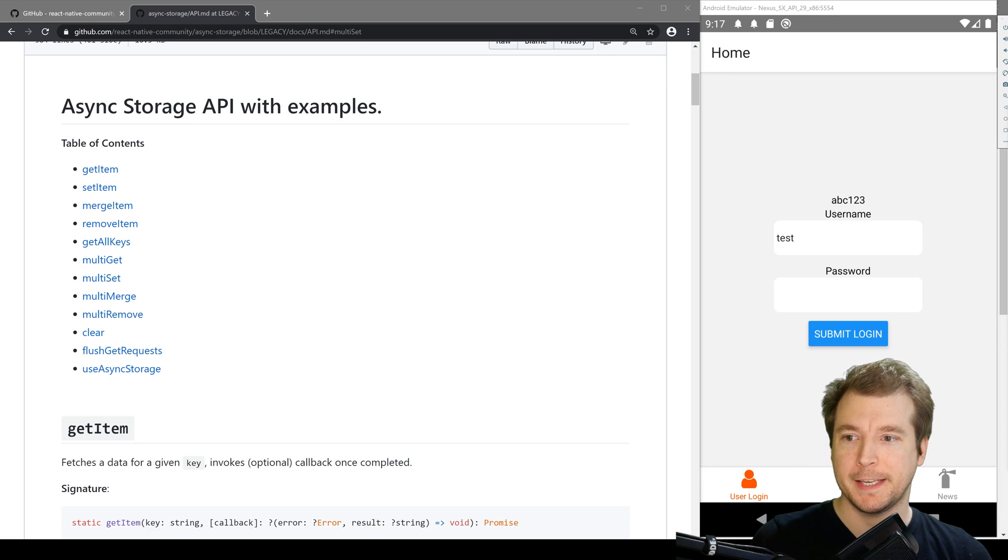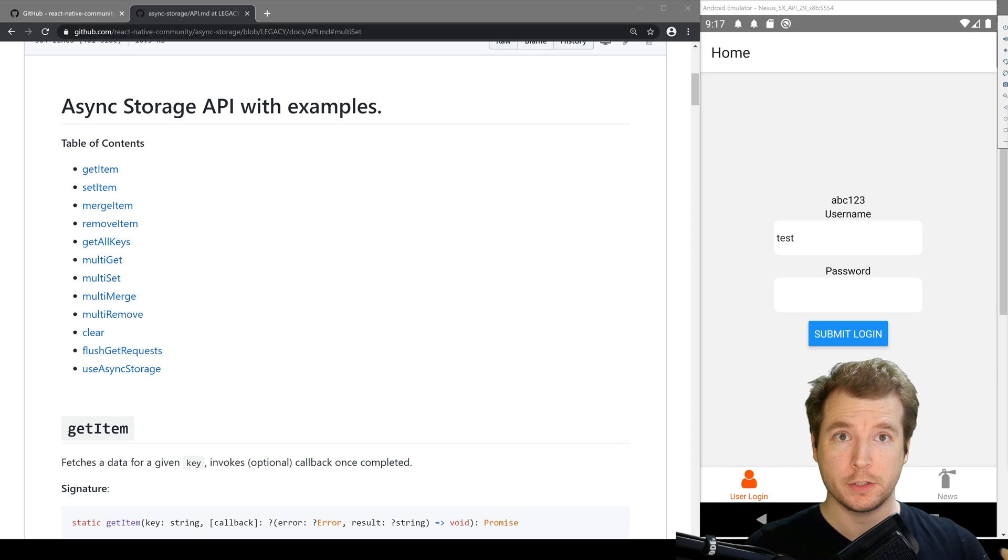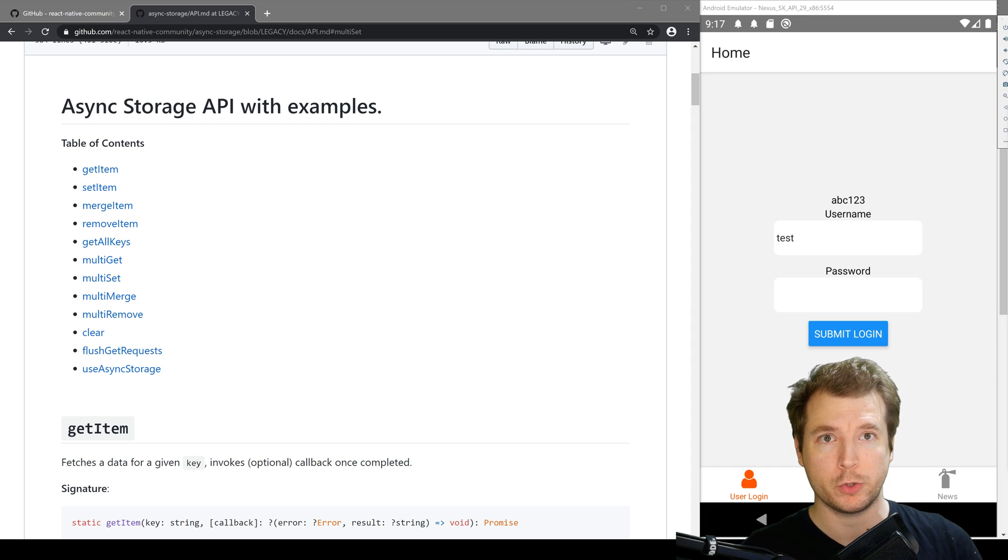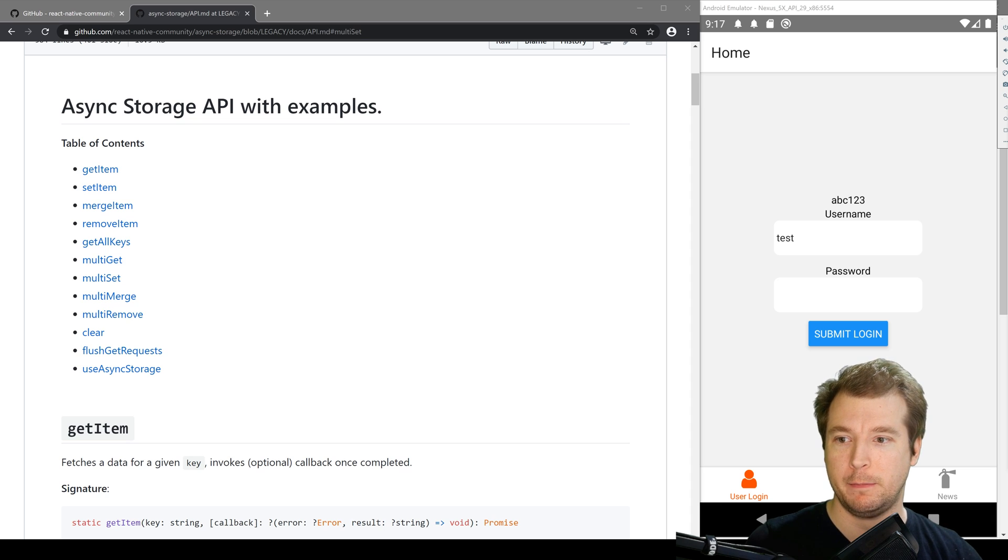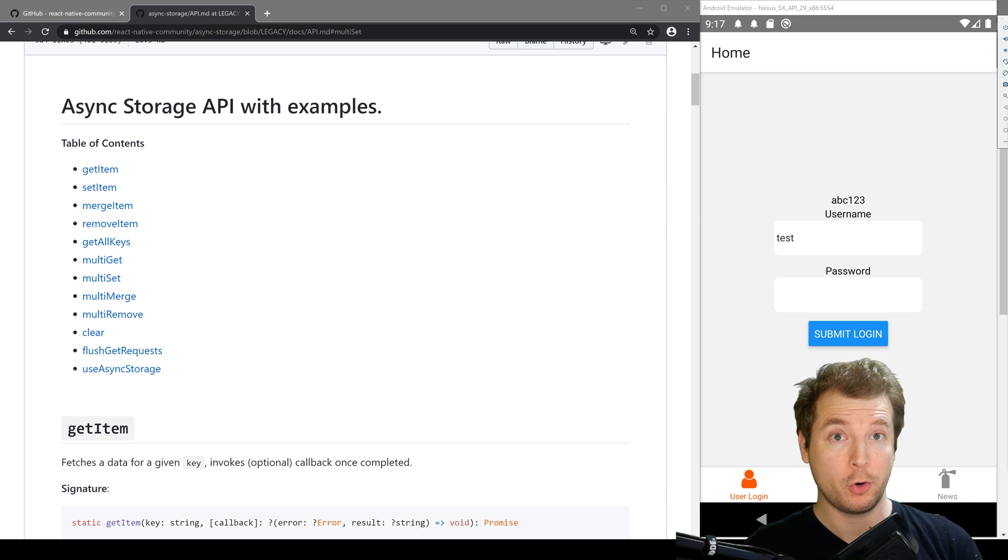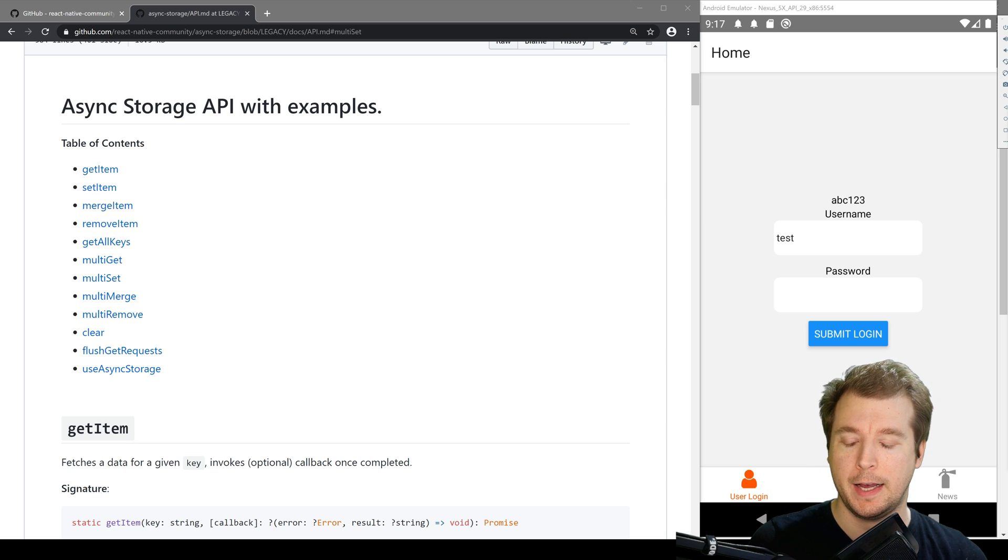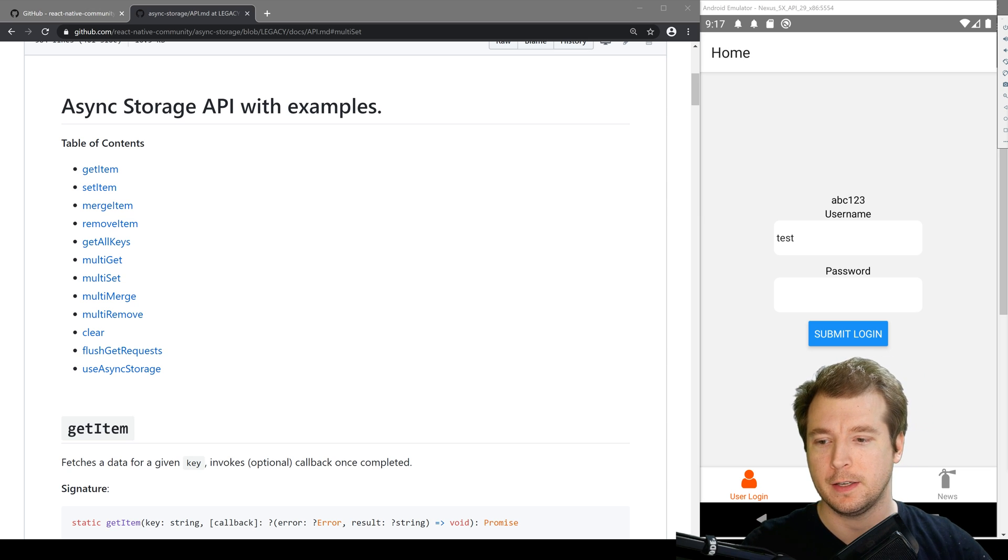So what else can we do with async storage? Well, there's lots of commands. We can retrieve multiple items at the same time as well as set them multiple times. We can grab all the keys or clear out all the data we currently have. So let's take a look at a few of these.